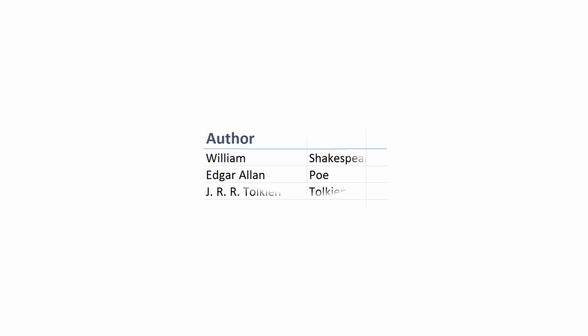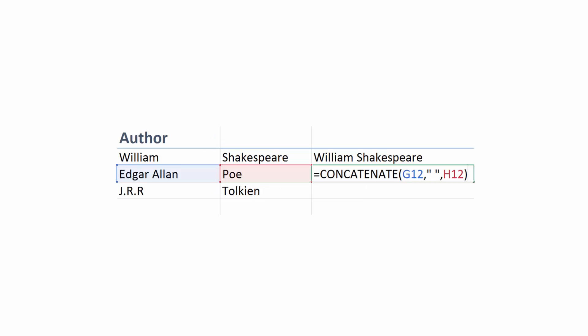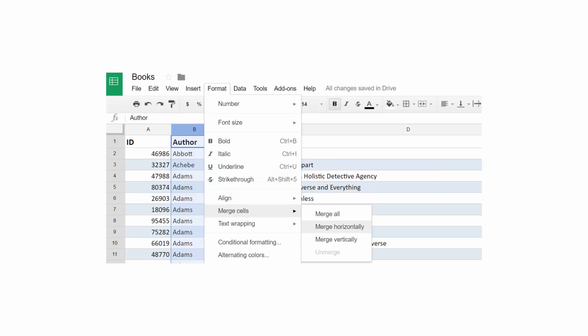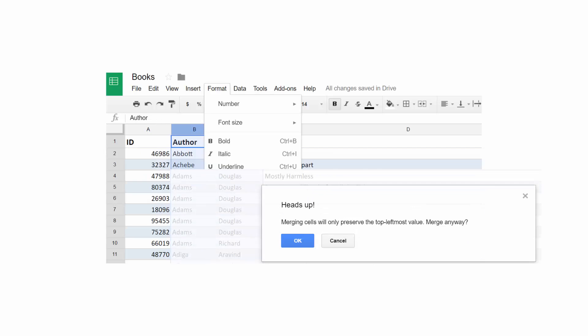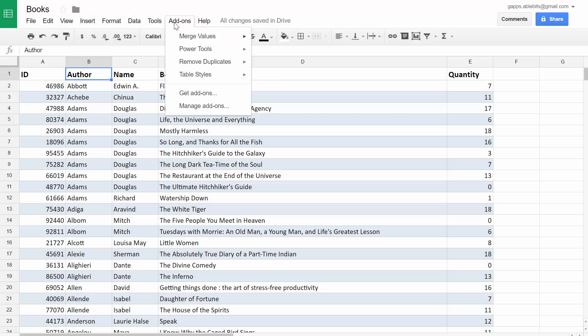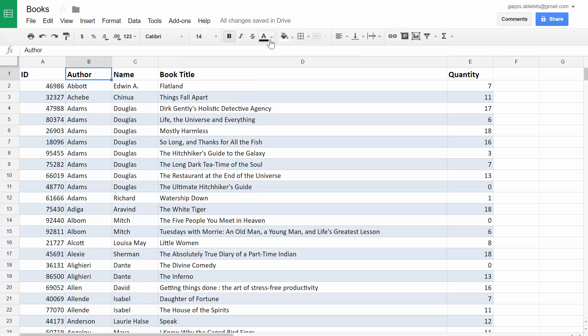When you need to join data in your spreadsheet, there are generally two ways you can go. Formulas for bringing values together and the Merge tool for combining cells. This add-on lets you quickly do both without losing any data.